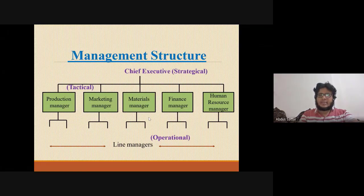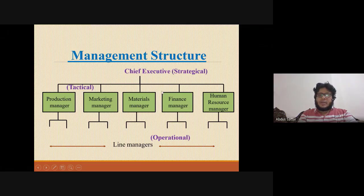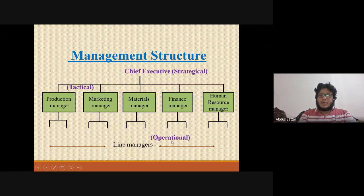For example, in an organization, the chief executive makes strategic decisions, tactical information is used at the department and managerial level, and operational information is used by line managers in day-to-day operations.